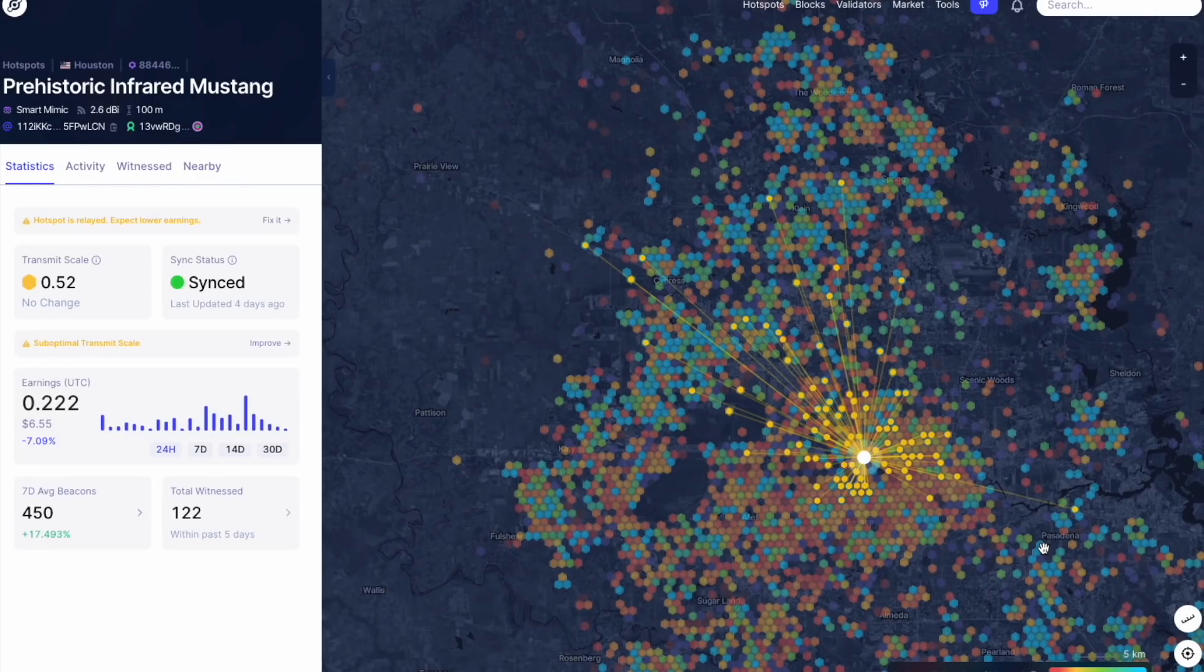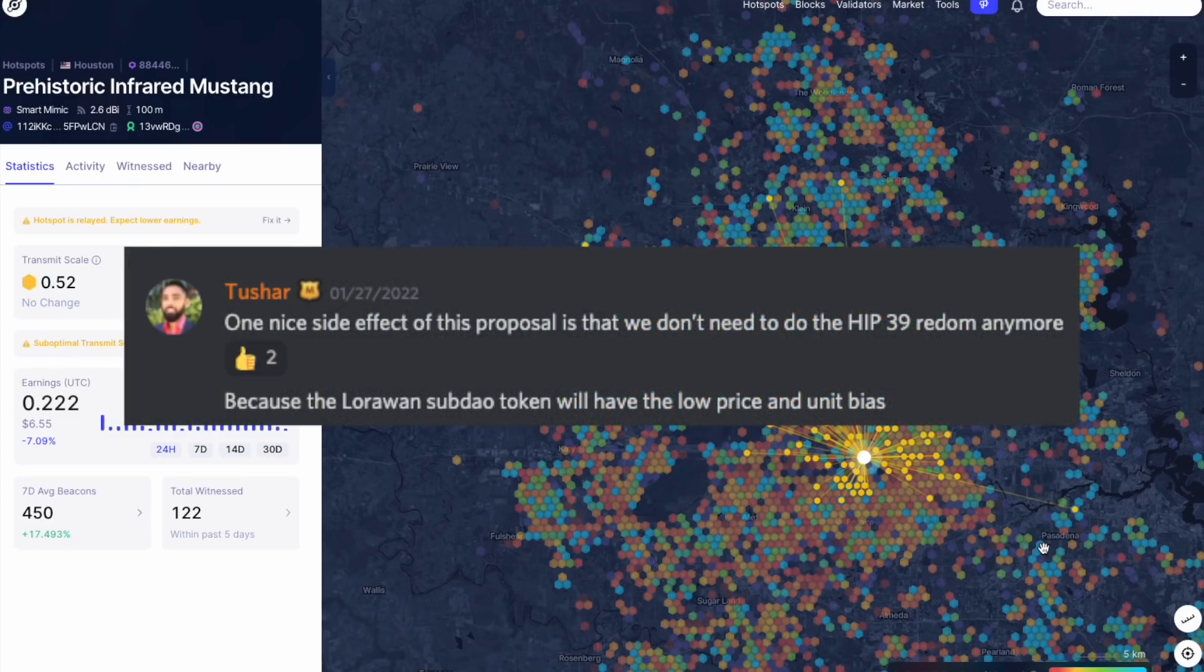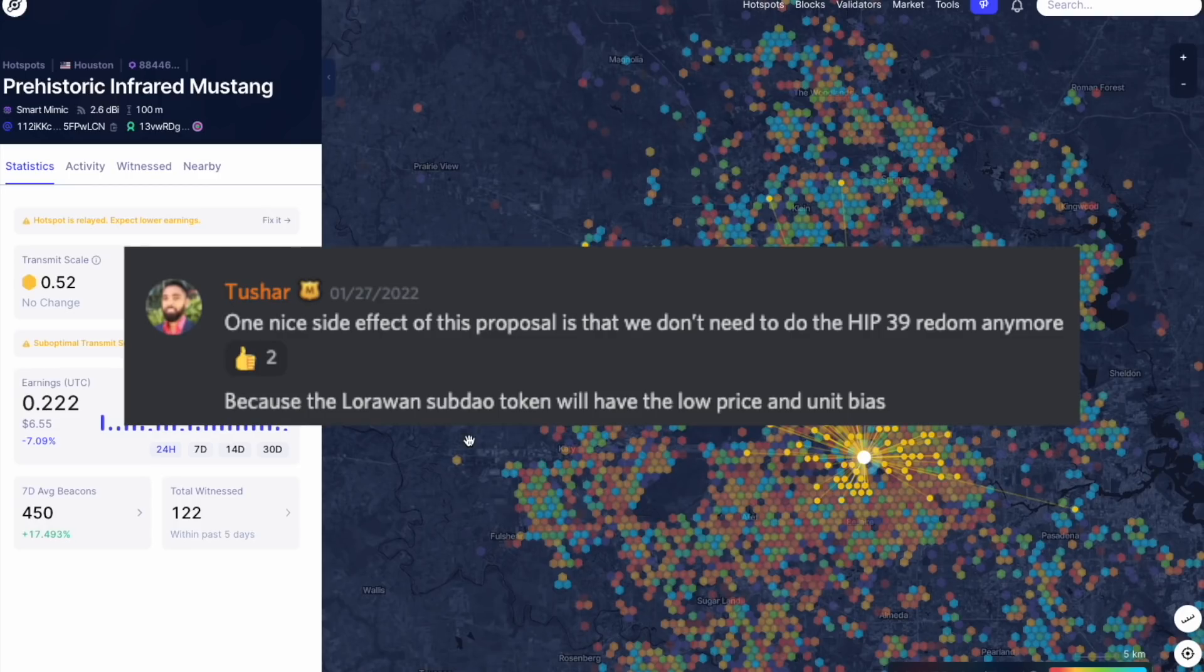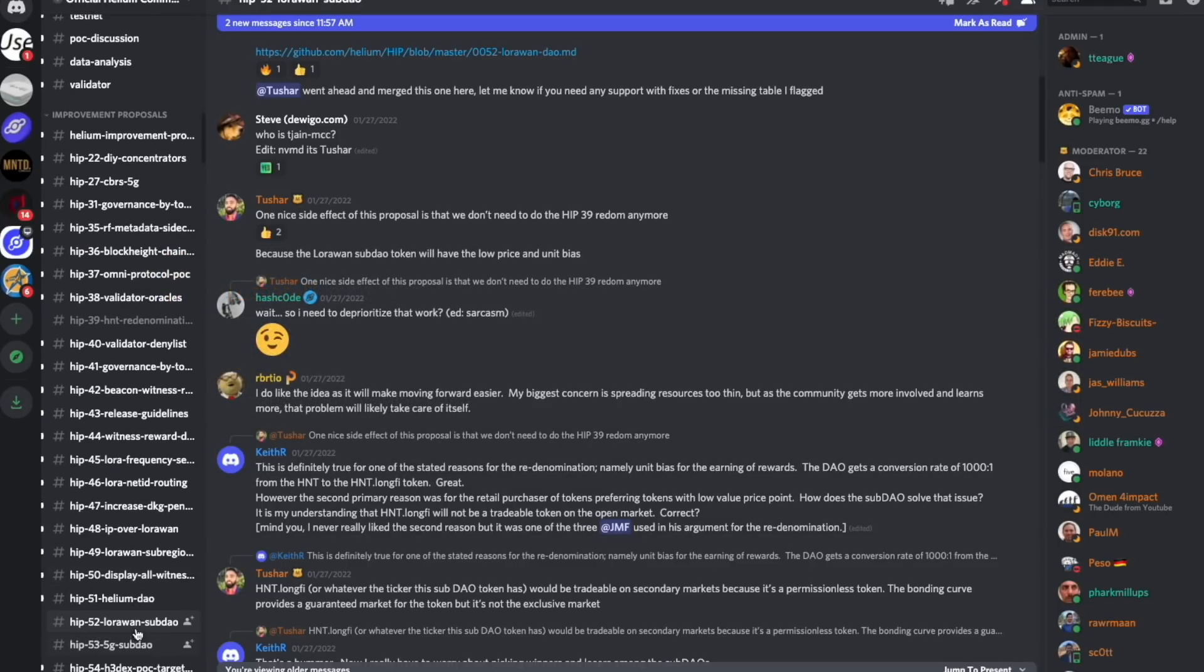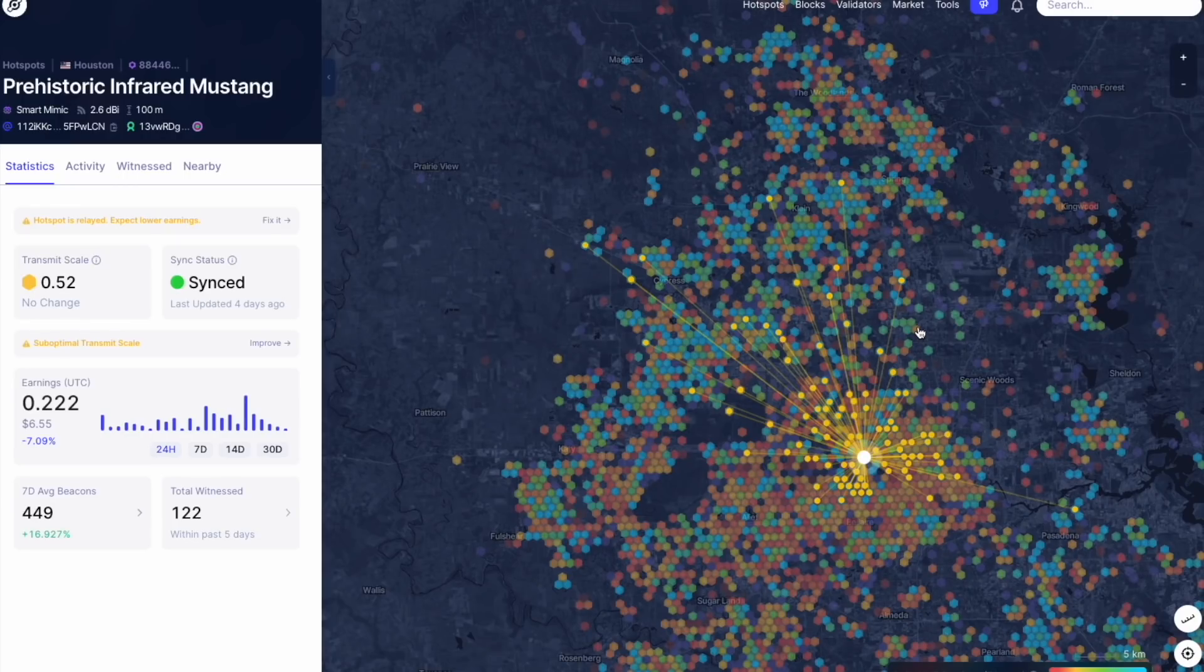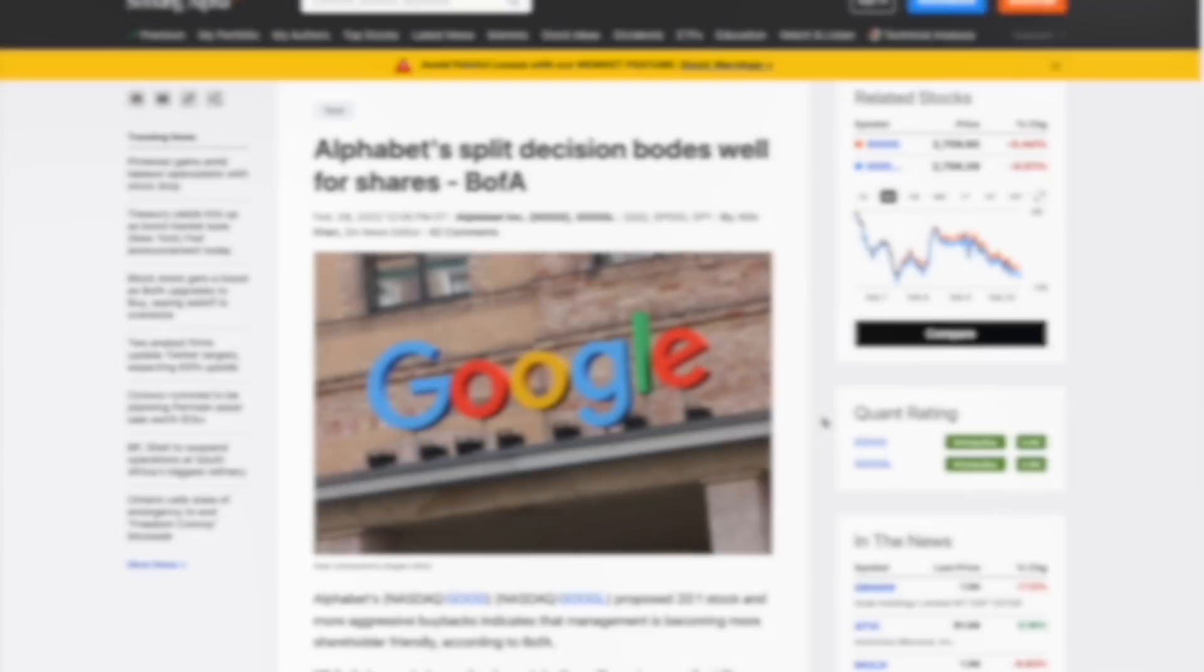As I mentioned in the intro, it is starting to look like there's a chance that it might not actually happen or get re-voted on depending on the passing of HIP 51 and 52. Depending on how those two HIPs are voted on, there is a chance that the HNT re-denomination that was already voted on might not happen.